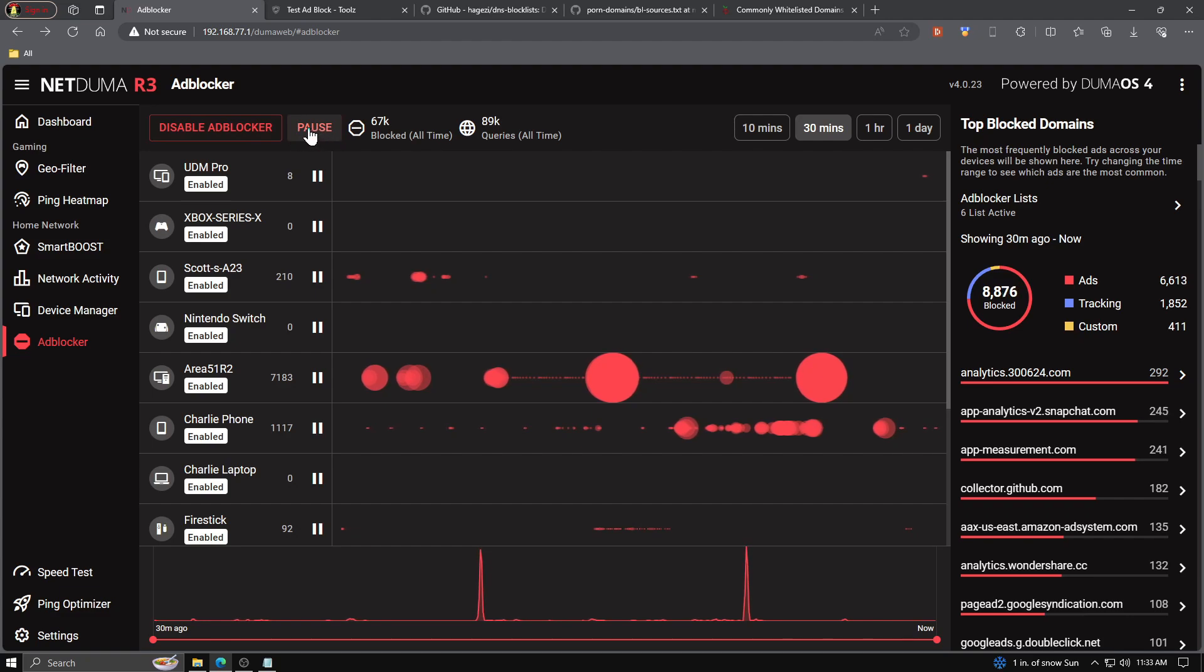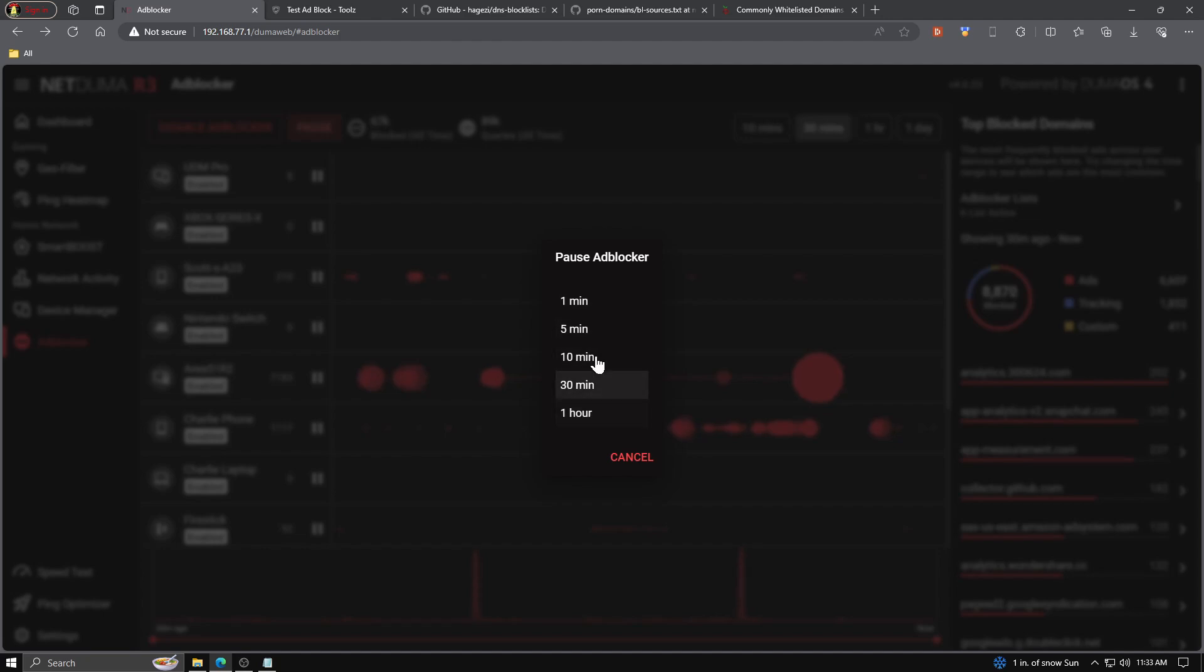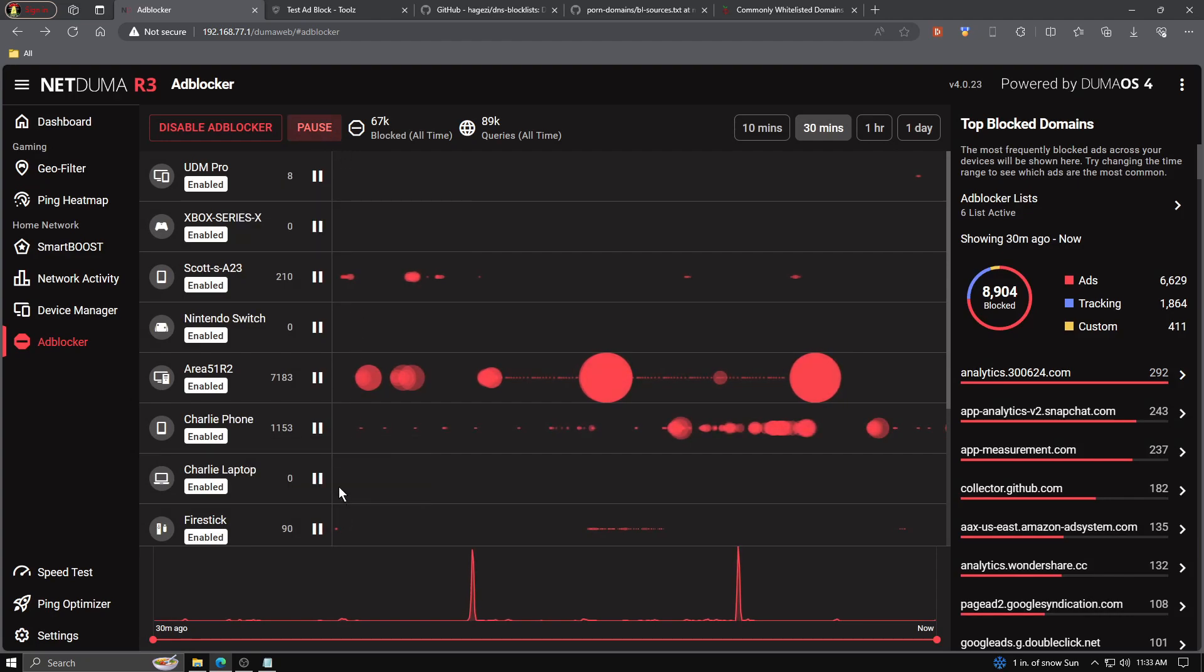The pause button up top will pause all devices on your network all at once. Giving it a click, we have some time options: one minute, five minutes, ten minutes, thirty, and one hour. For testing, I normally stick with one or five, but I don't tend to use the pause button on all devices.